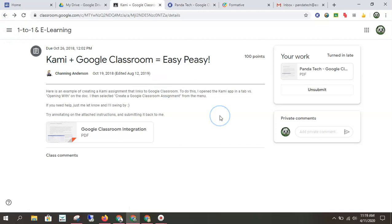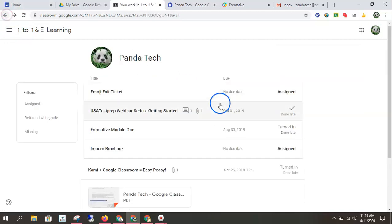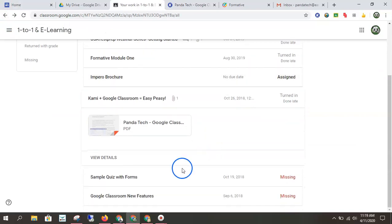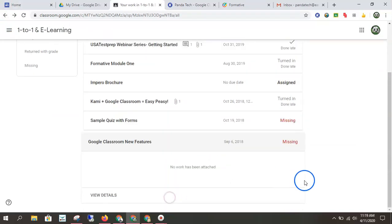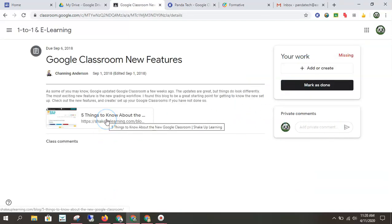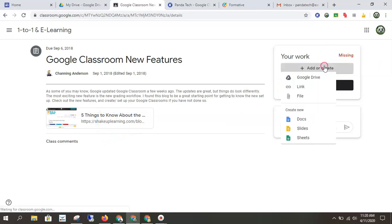So the last thing I'm going to show you is how to create your own document for an assignment. So we'll do this one. View details. All right. So the teacher attached a video here, I would watch the video and then I would create my work. So you have two options.